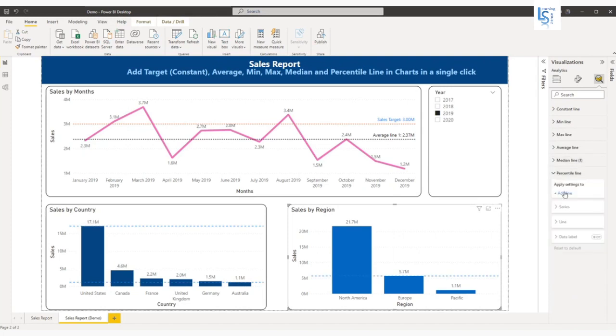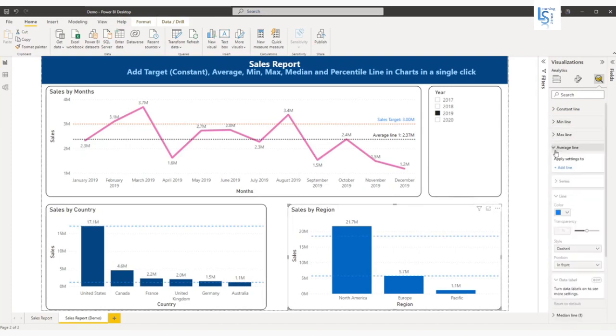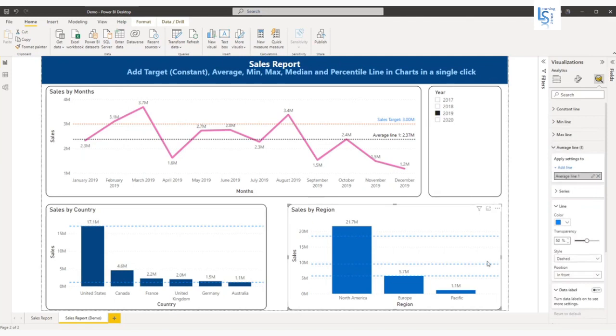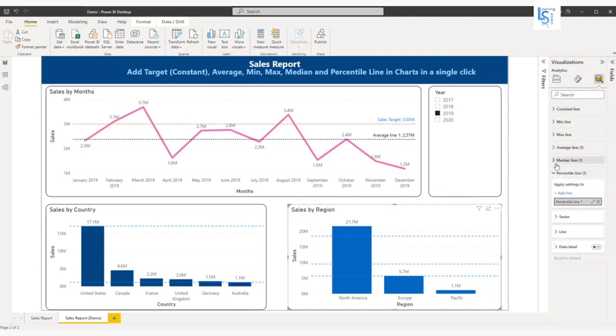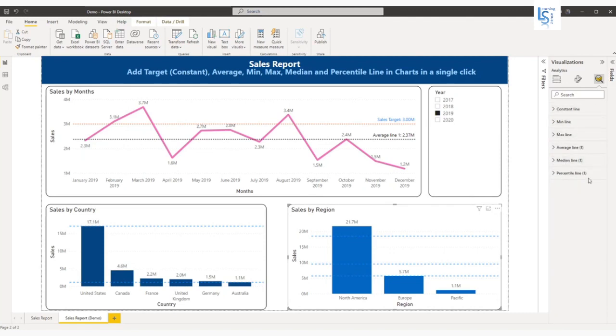You can add percentile line, or you can add the average line also. There is no restriction, you can add as many lines as you want from whatever is available here within this option: the constant line, mean, max, average, median line, percentile line. All these lines you can add in a single visual as well.